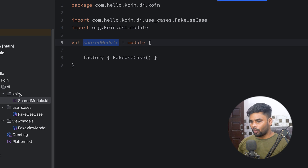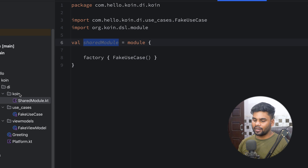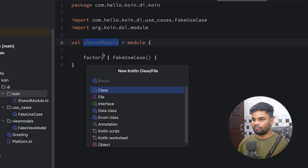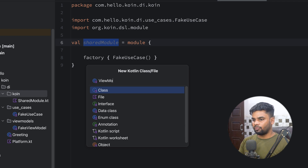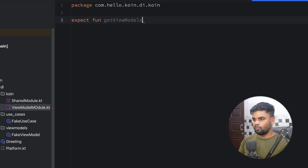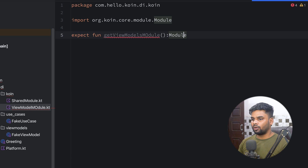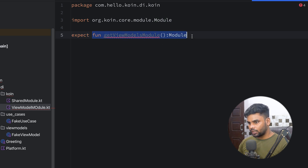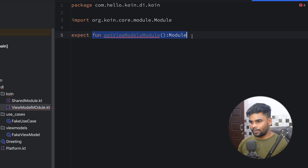Now it's time to provide the ViewModel. The ViewModel is platform-specific — in Android we create it differently, and in iOS we create it differently. So I'm going to create a file named viewModelModule. In this file I'm going to create an expect function called getViewModelsModule that returns Module. The expect keyword is used when you want separate implementations of this function on each platform.